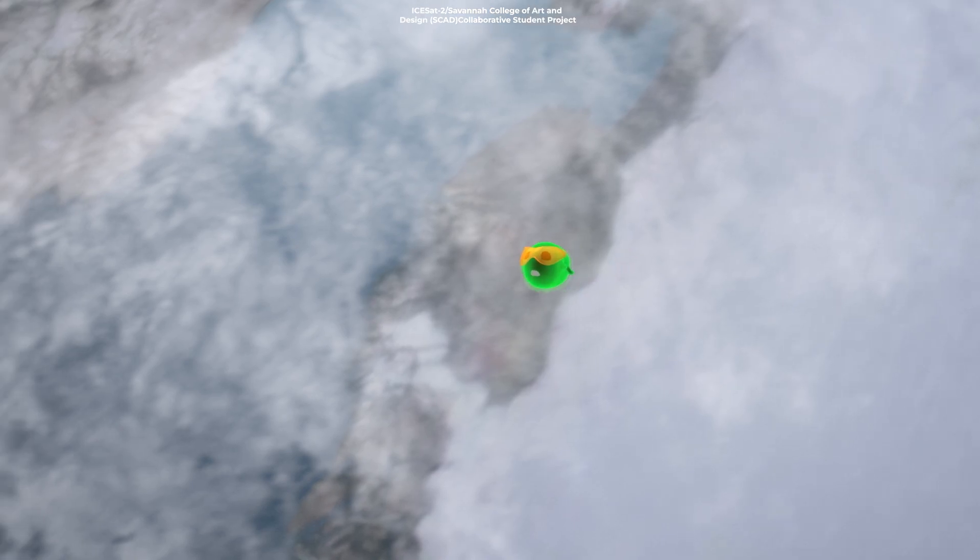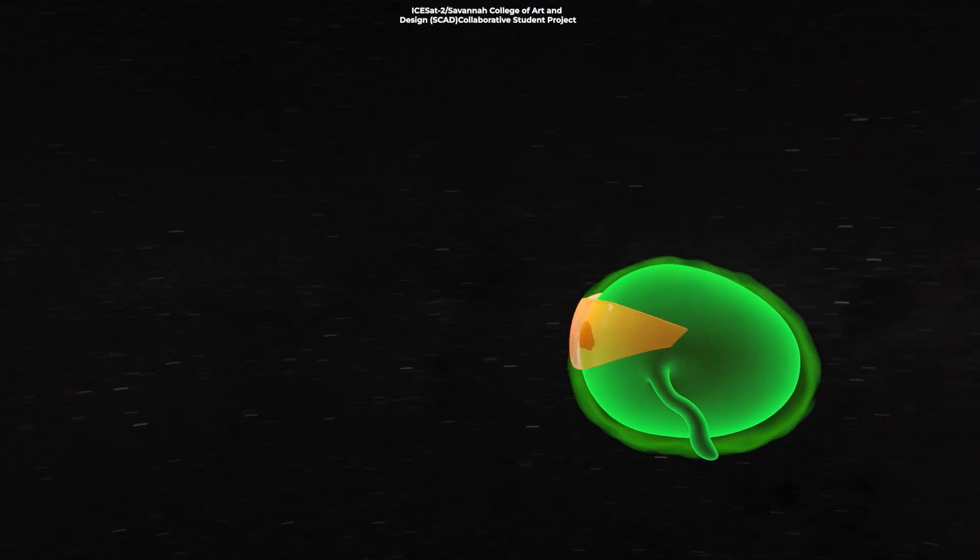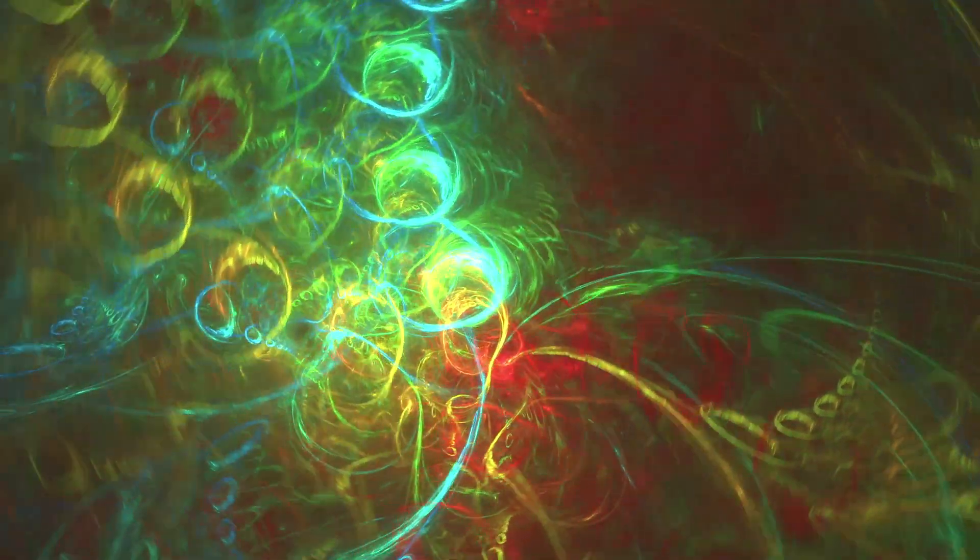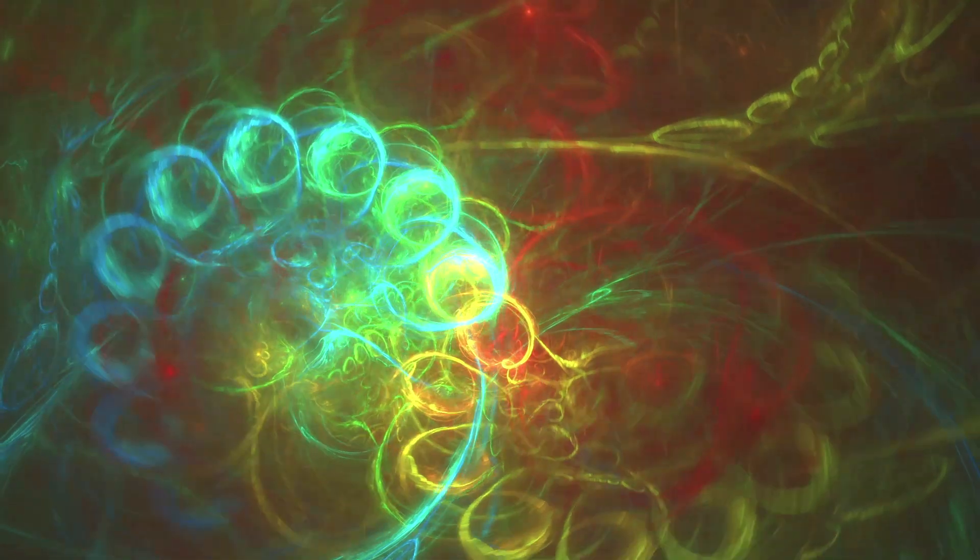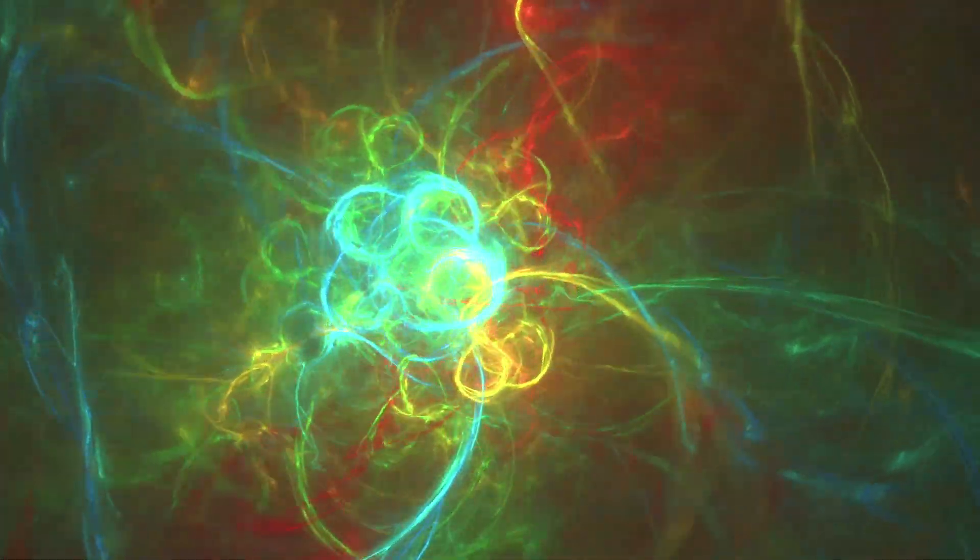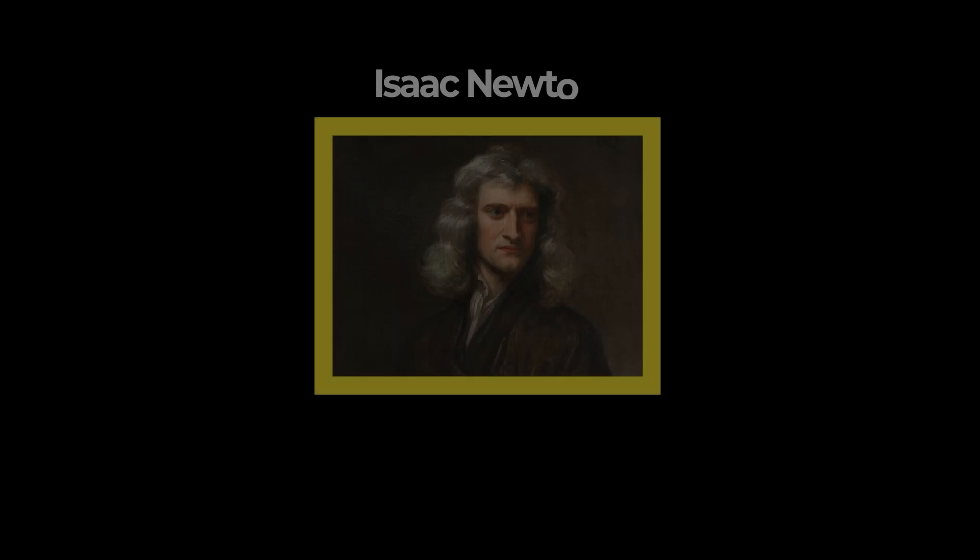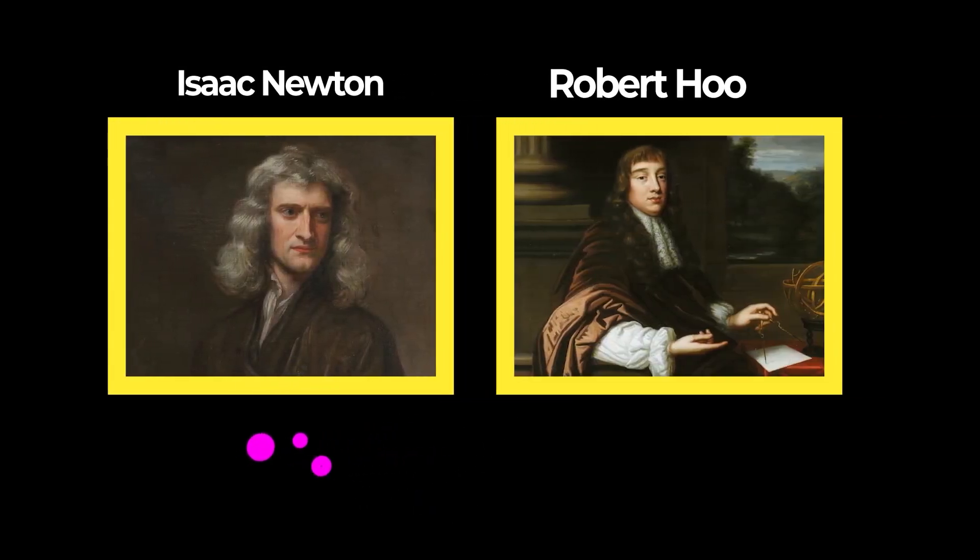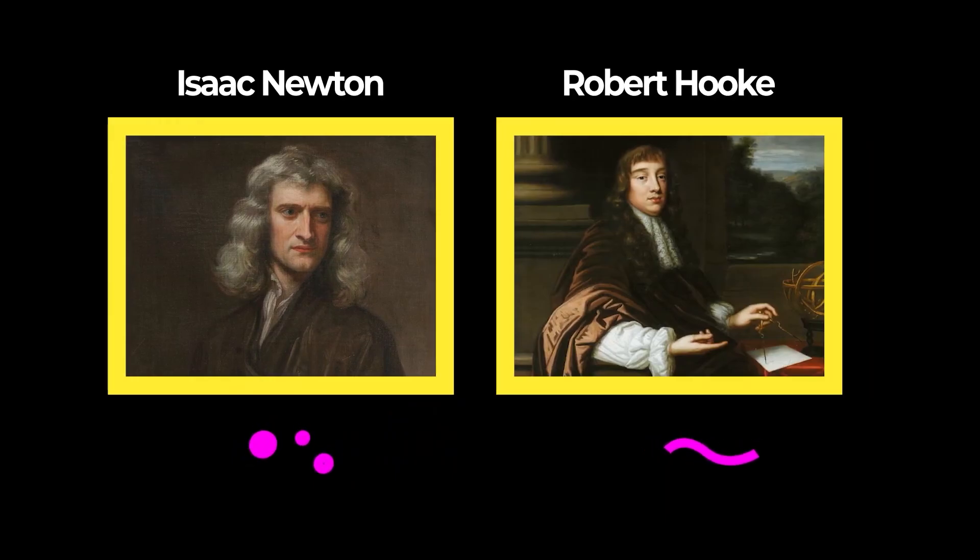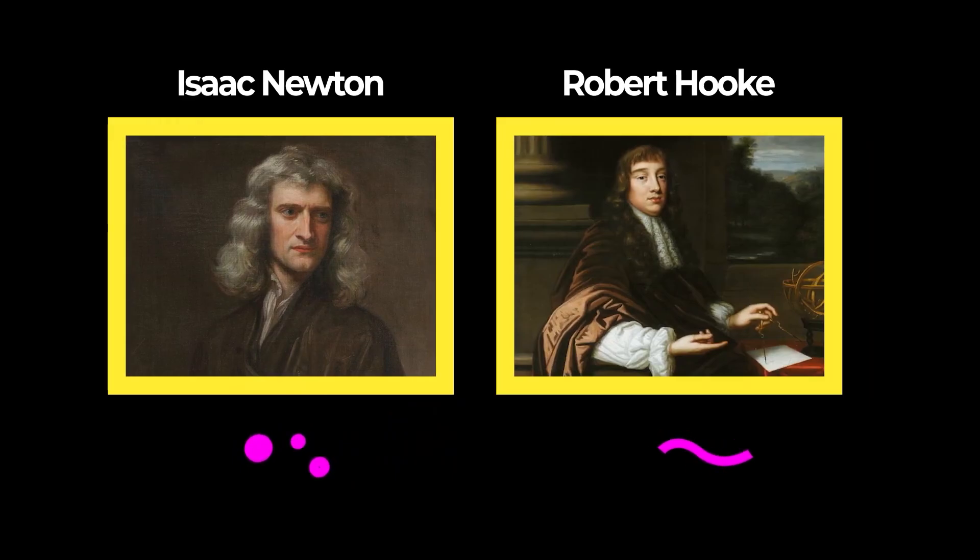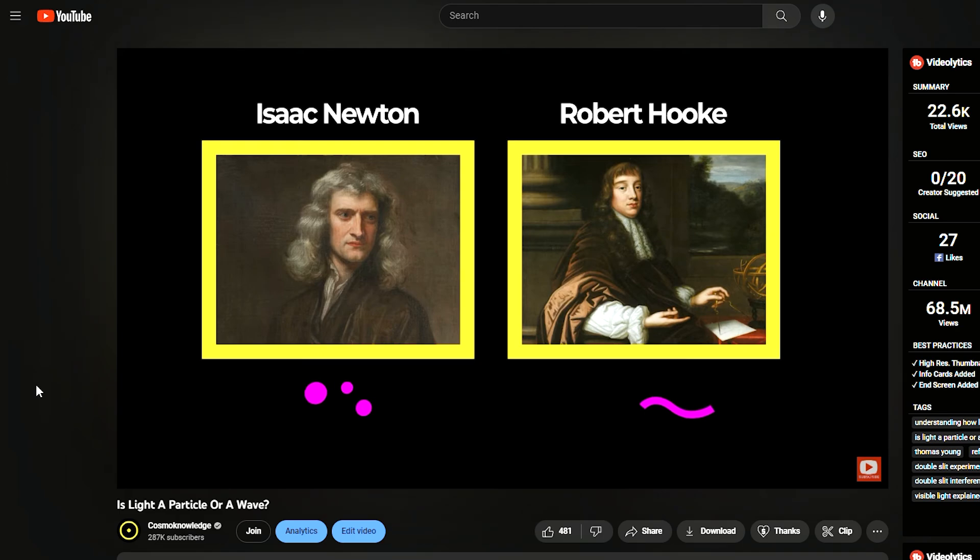But what is this photon, this particle of light? To really understand, we need to dive a bit into the quantum world. Light is a bit of a Jekyll and Hyde character in physics, behaving both as a particle and a wave in different circumstances. This is known as wave-particle duality, a central concept in quantum mechanics. We've made a video about it where we get into more detail, and you can find it in the description below.